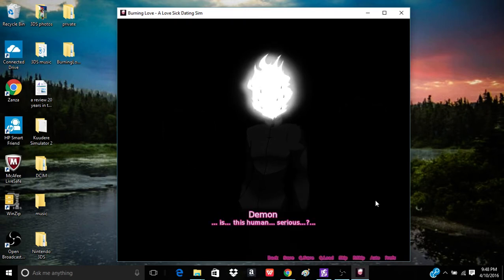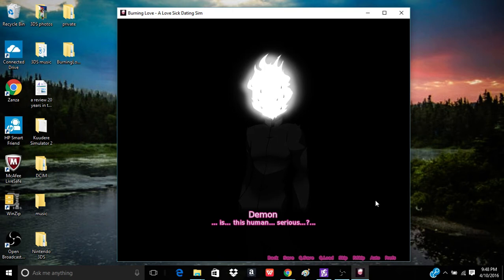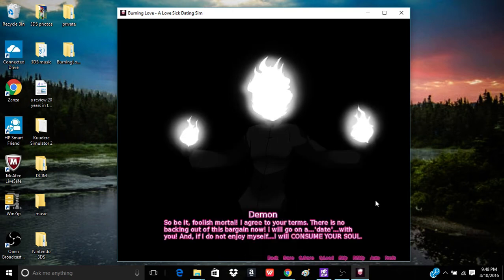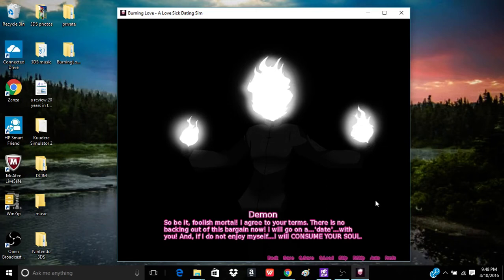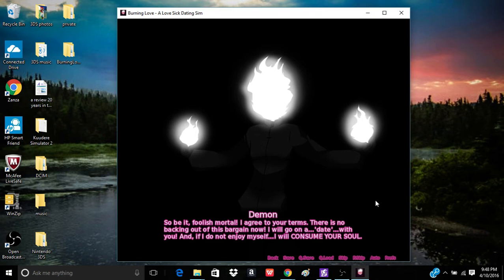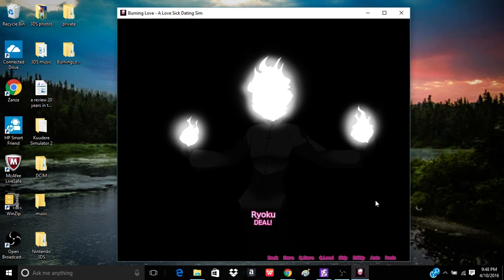I'll make a deal with you. If you go on a date with me and you don't have any fun, I'll give you my soul. Foolish human! You do not grasp the consequences of your proposal! Do you truly wish you wager your eternal soul? Yeah. I can't get over this feeling inside. I need to date this demon! Please, oh please, say yes.